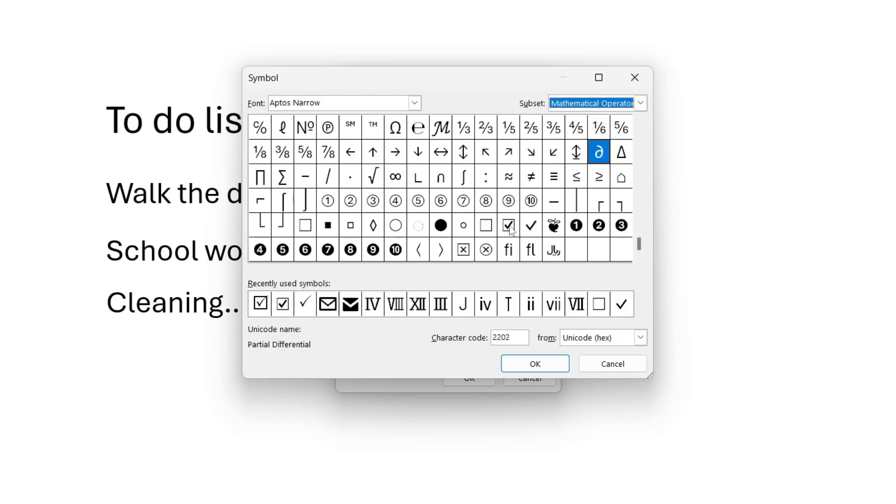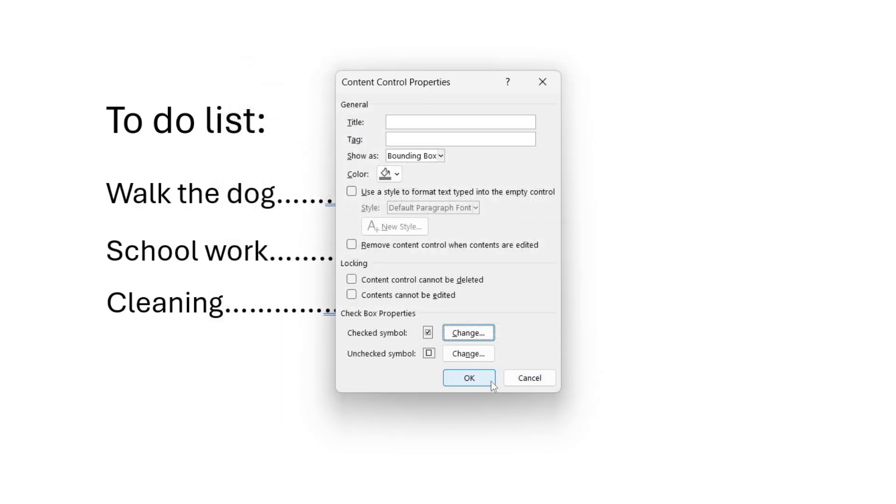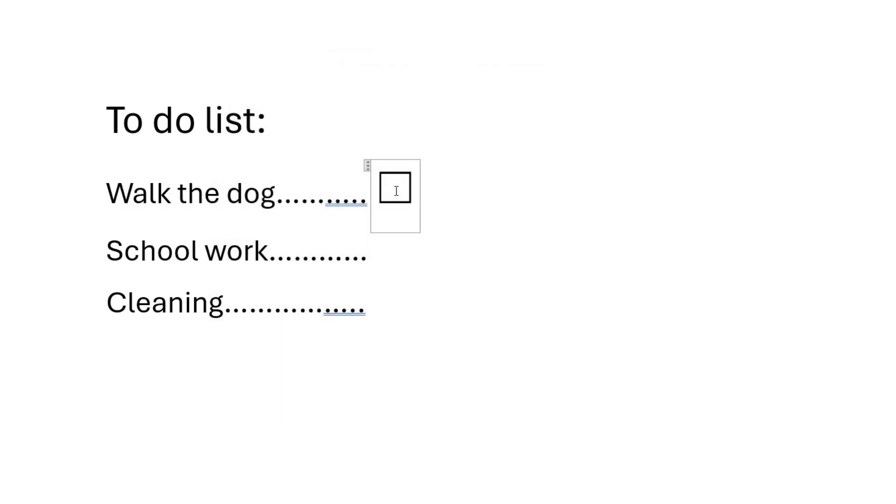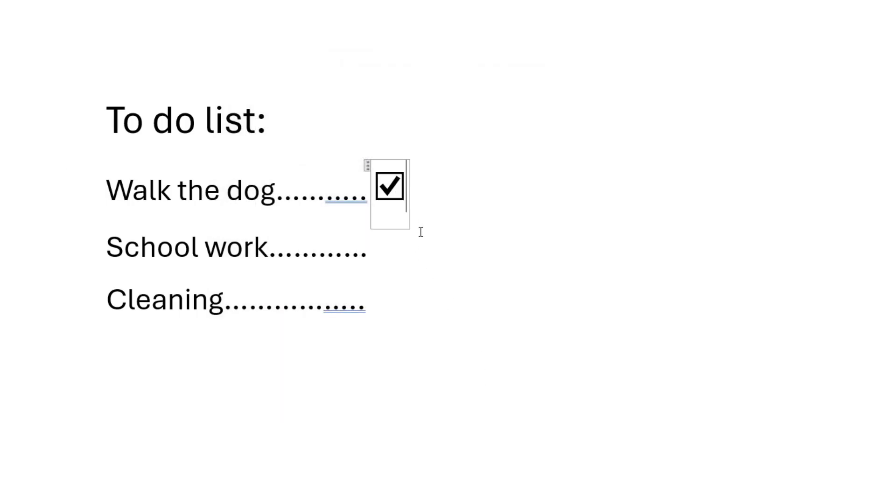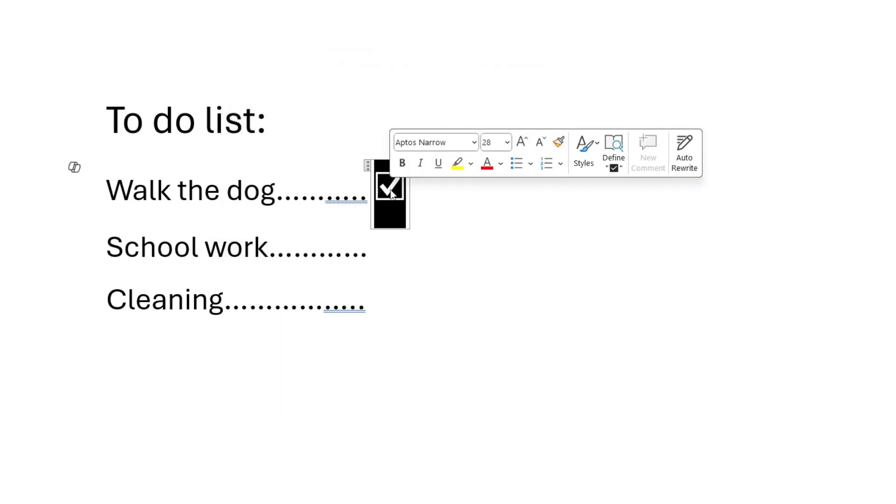And I like to use this tick here. I'll select it and press OK, and OK again. Now when I click it, you can see it there. It's that simple.